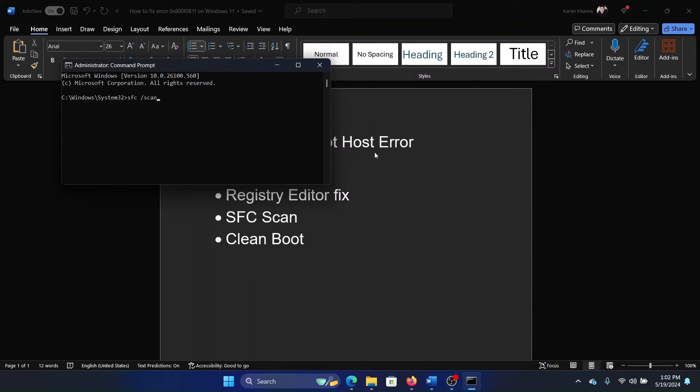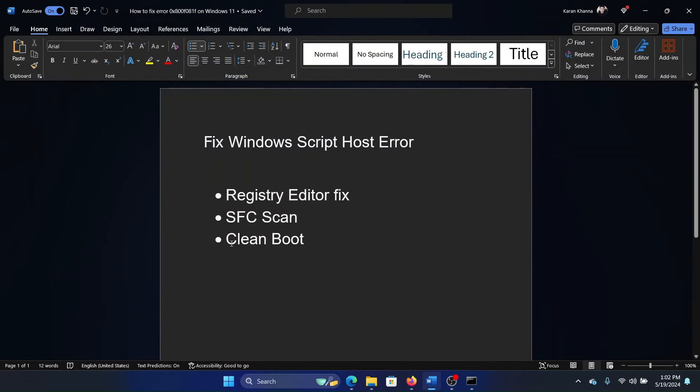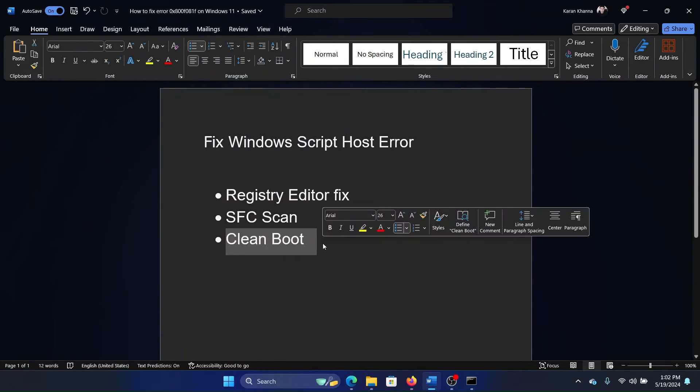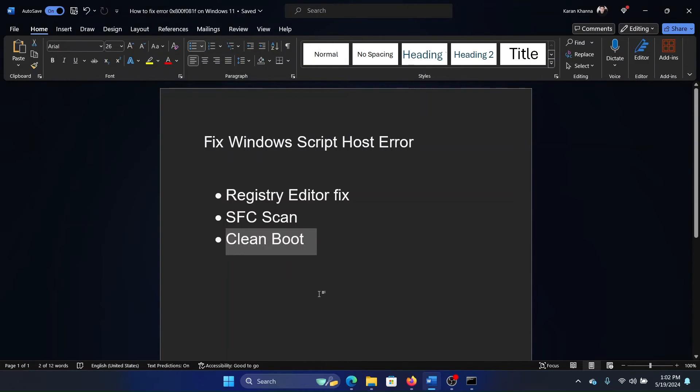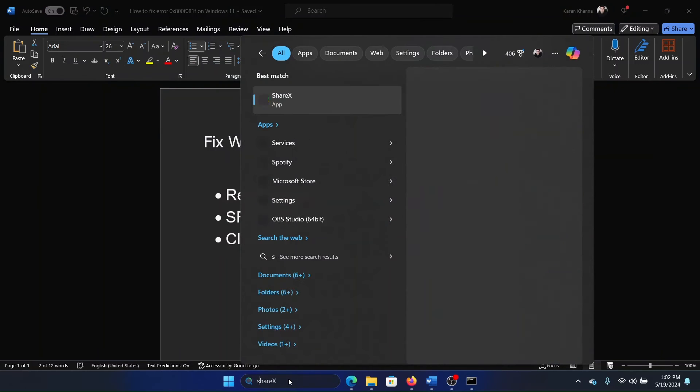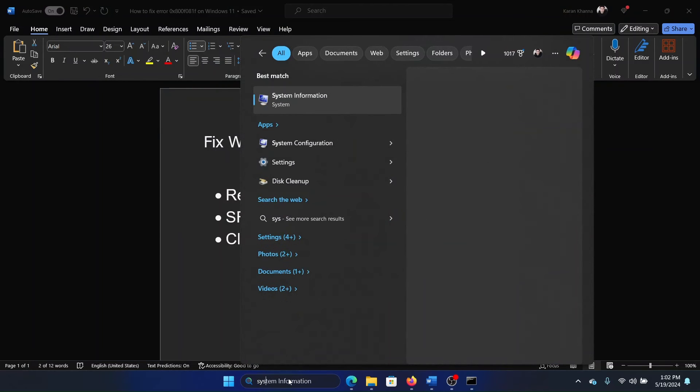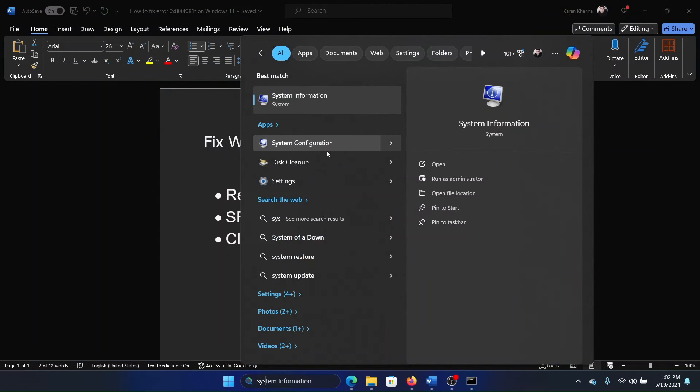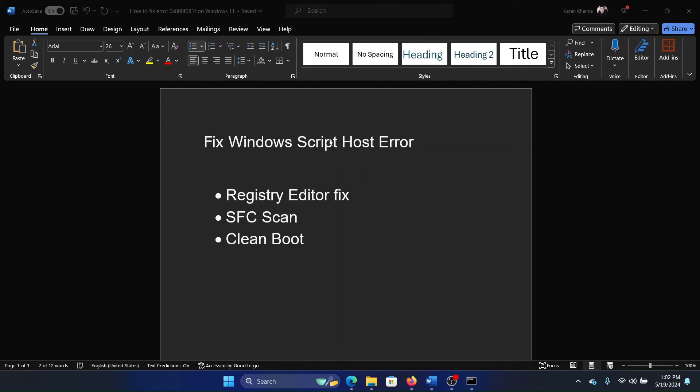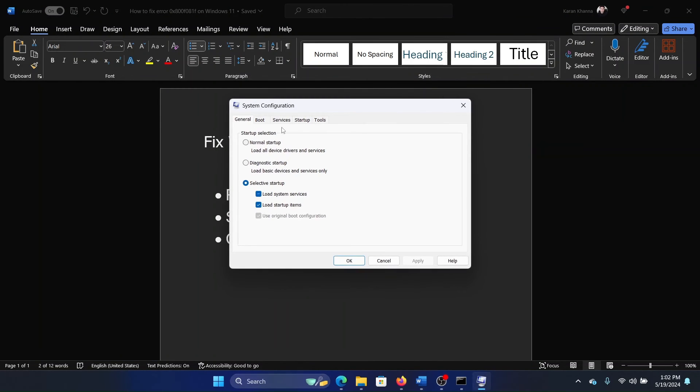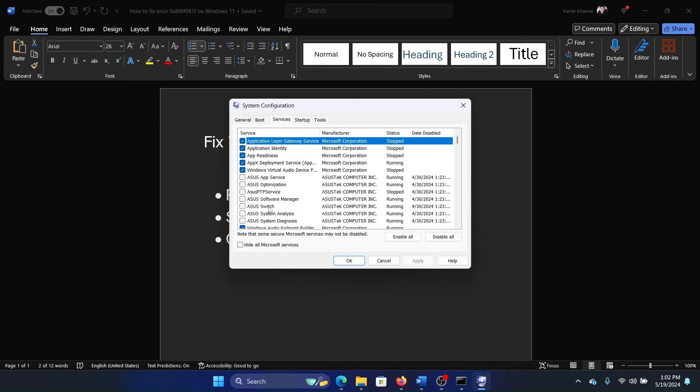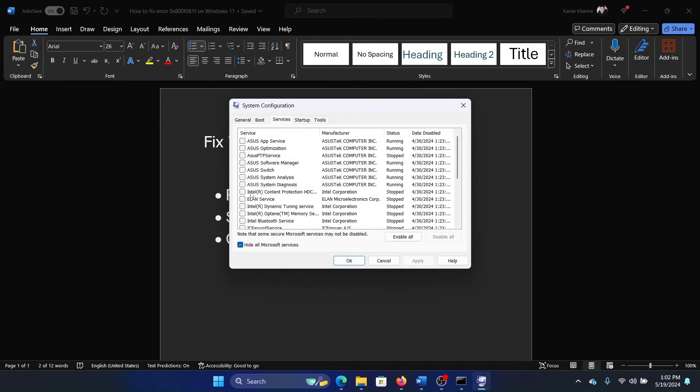The last solution is a clean boot. Now, how would you perform a clean boot? Search for System Configuration in the Windows search bar and go to the Services tab. Check the box associated with 'Hide all Microsoft services'.